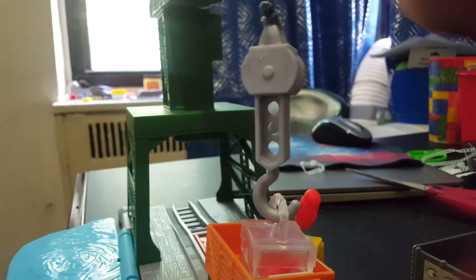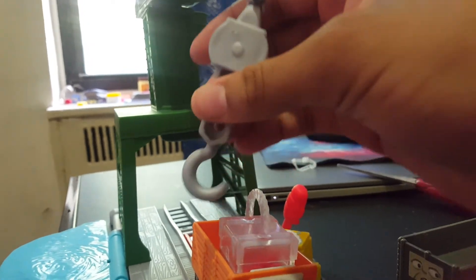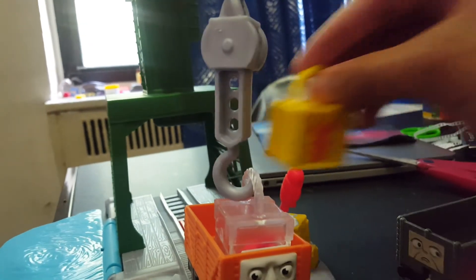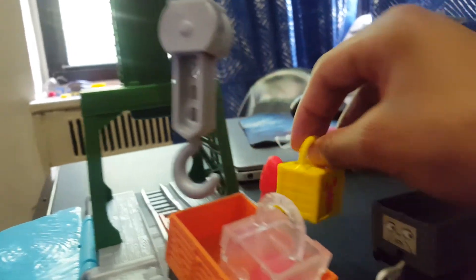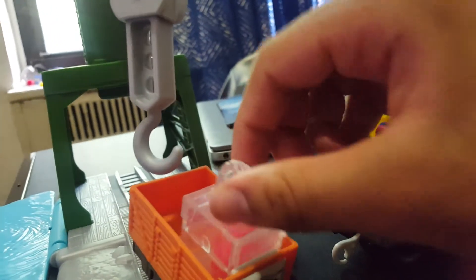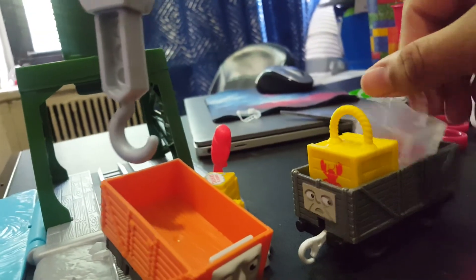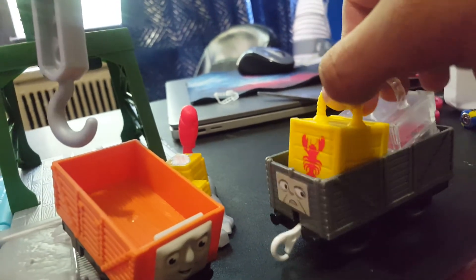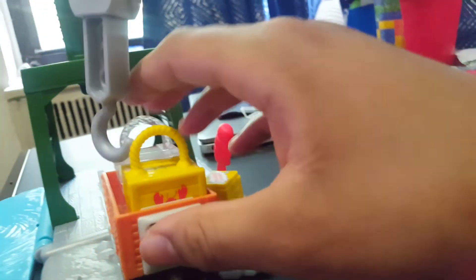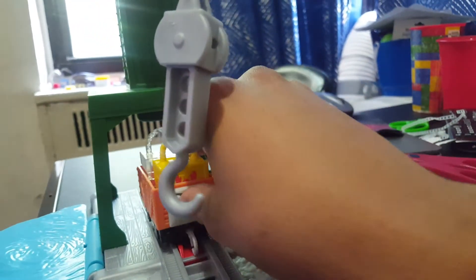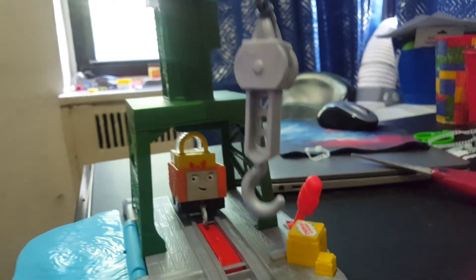There we go. And they also fit on these older ones as well. And yeah, that's all I have to say about this.